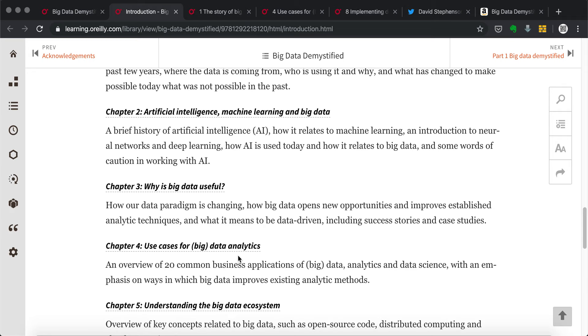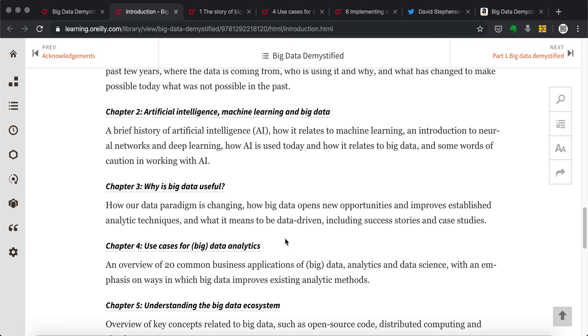I also use brackets for the word big, because a lot of the ideas, like the 20 common business applications here are not limited to big data analytics. If we read through them, you can understand how these things are helping your daily work.